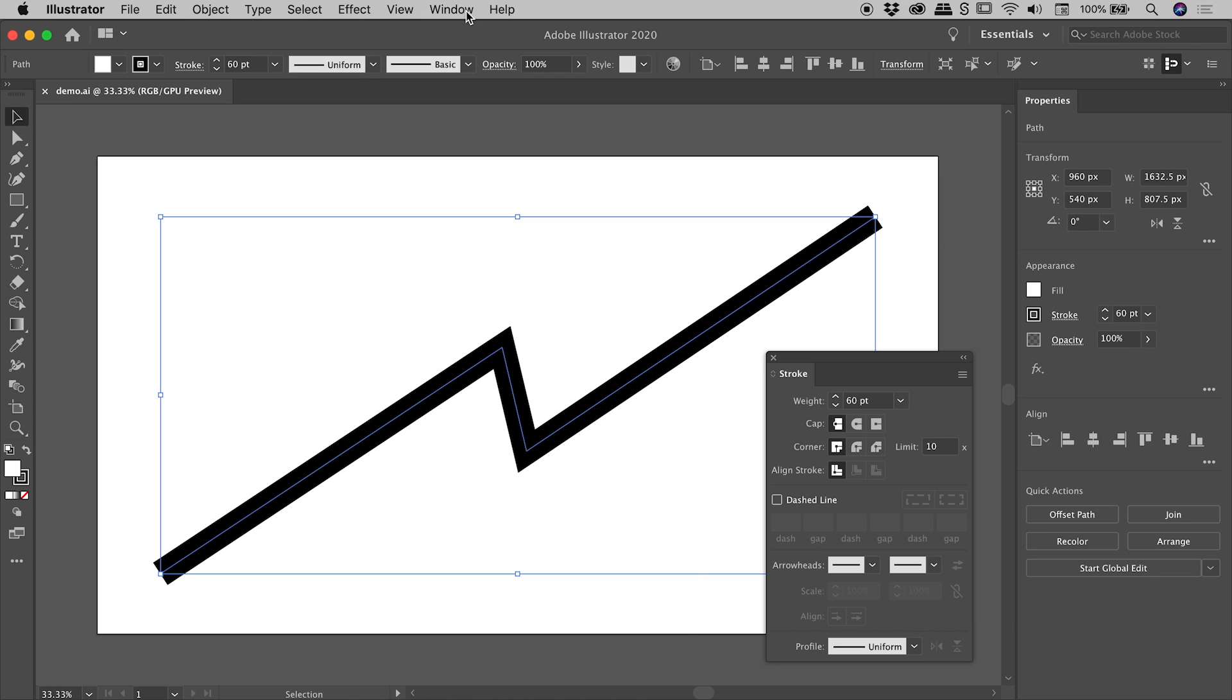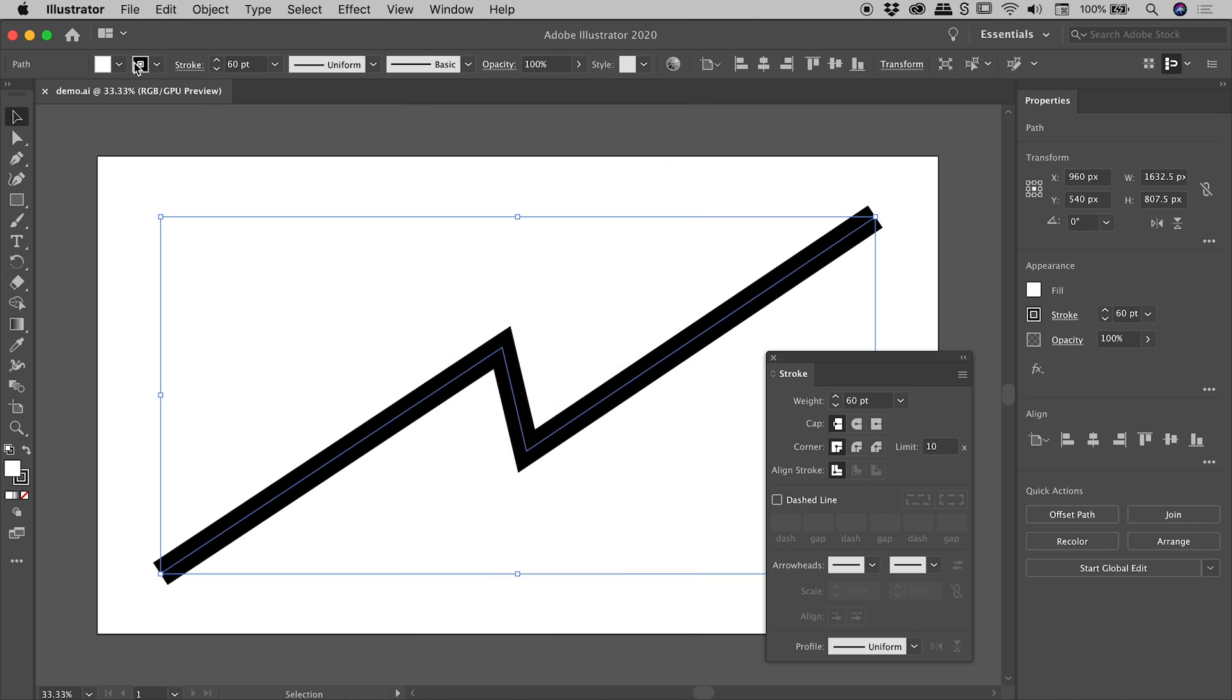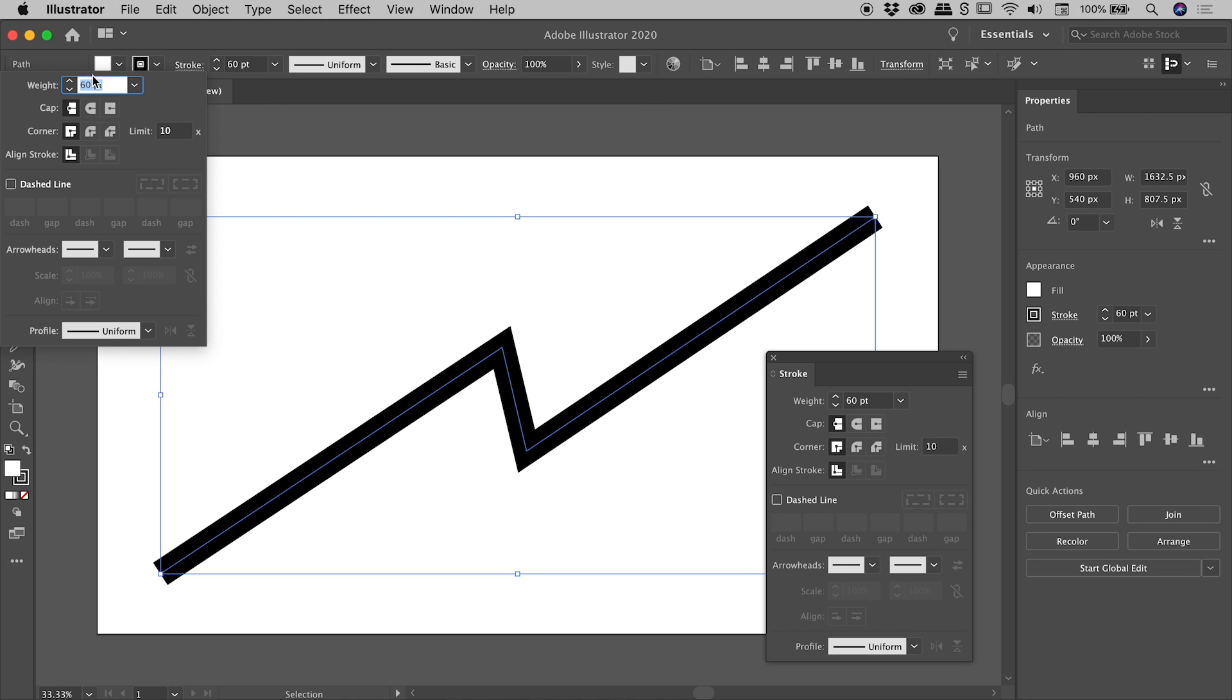Also, up under Window, if you have the Control option turned on just here, you'll see a series of options running across the top just here. Again, here's the word Stroke. If I click on that, again, there's basically the entirety of the Strokes panel just there.